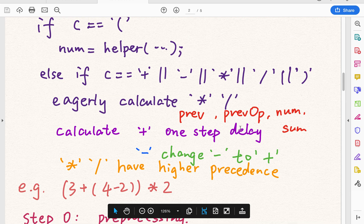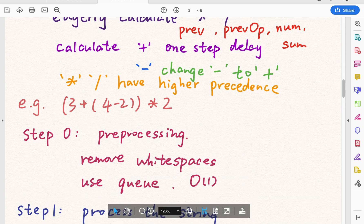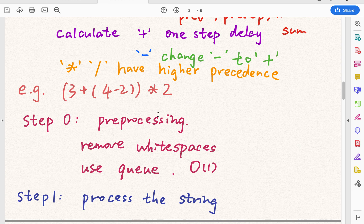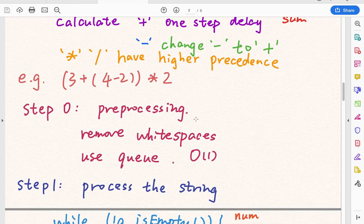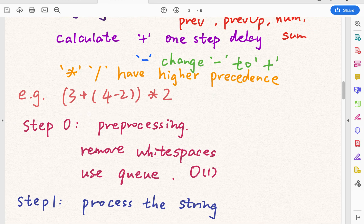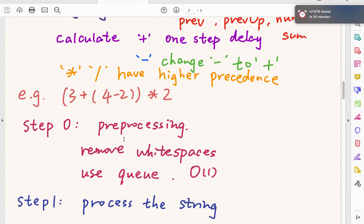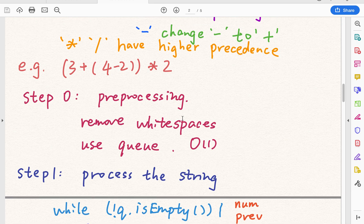This is the basic idea. Let's see how to solve this example. Because it has white spaces, we should first do preprocessing — remove the white spaces. We can use another data structure; I will use a Queue. The reason is that for the add and poll operations we have O(1) time complexity, which is constant. If I use a string builder it will be much slower. Then without the white space, we just process the string.